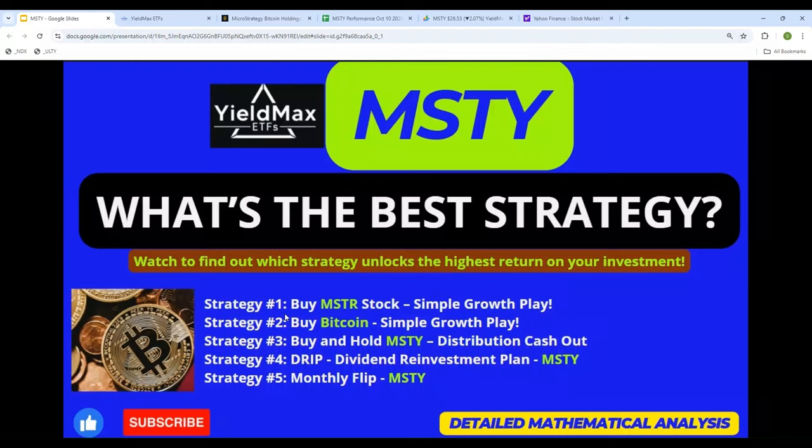Hello everyone, welcome back to the channel and thank you for tuning in. As always, my videos are all about strategy and analysis, helping you make smarter decisions with your investment. In today's video we will be taking a close look at MSTY, one of the top performing YieldMax ETFs, and we will explore different strategies and break down the numbers to see which one can get the most out of our investment in MSTY.